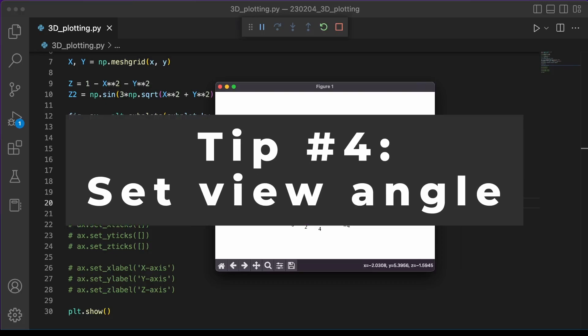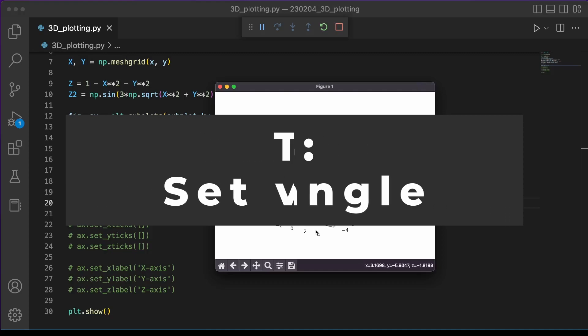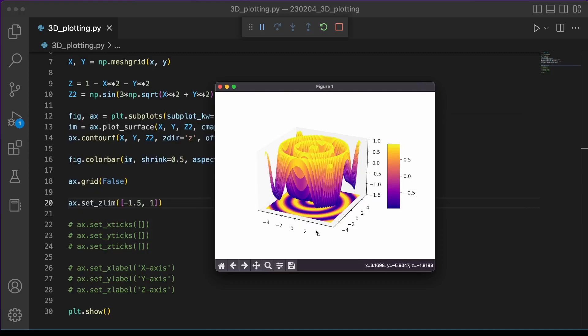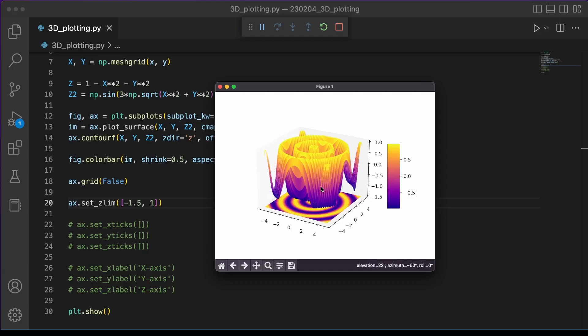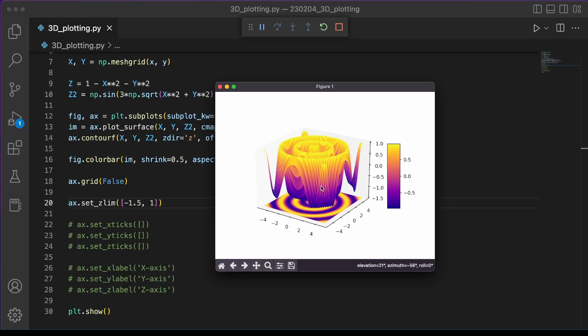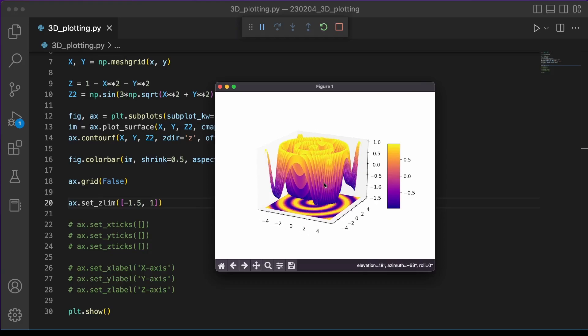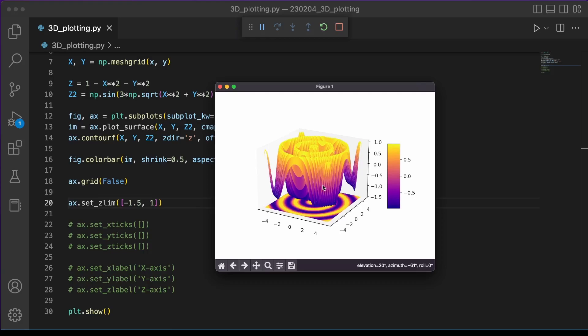Here's our final tip. Previously, as we've been making plots, we've been clicking and dragging to change the angle to get just the right view of whatever we're plotting. But what if you want to specify what that angle is every time you make the same plot? You can specify this programmatically using Matplotlib.